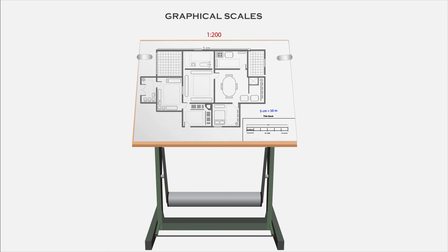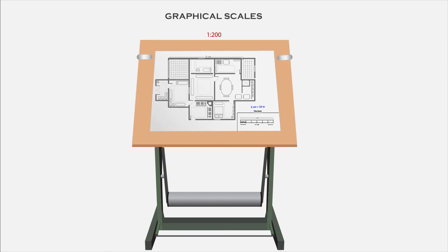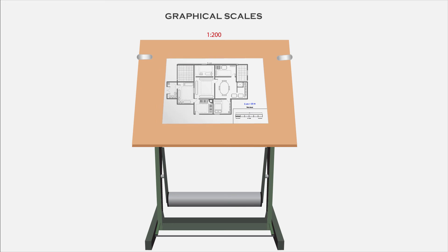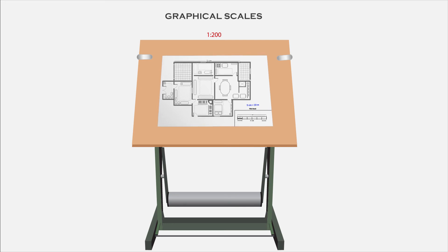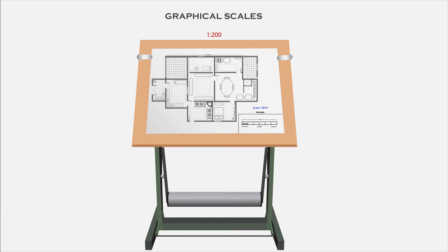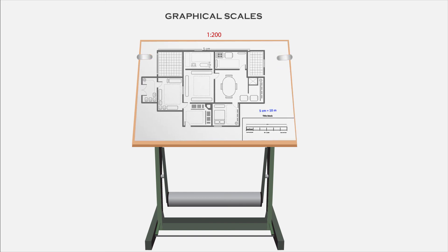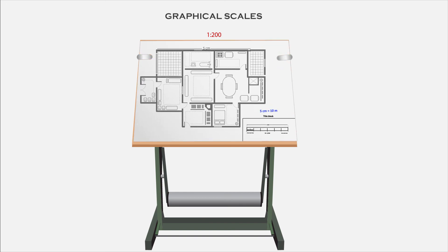As the drawing shrinks, the graphical scale will also shrink in proportion to drawing. Or if the drawing enlarges, the graphical scale will also enlarge in proportion to drawing and gives accurate value.